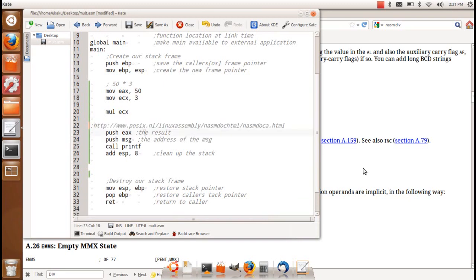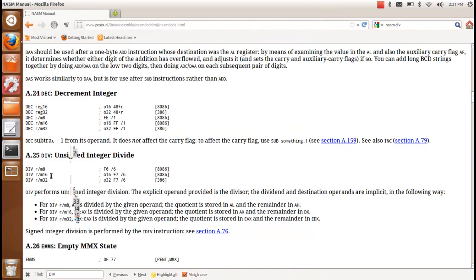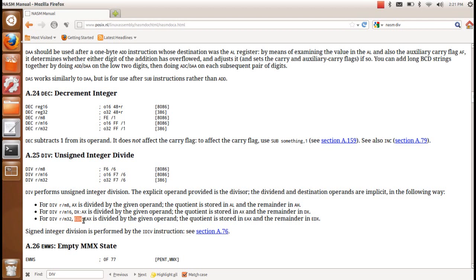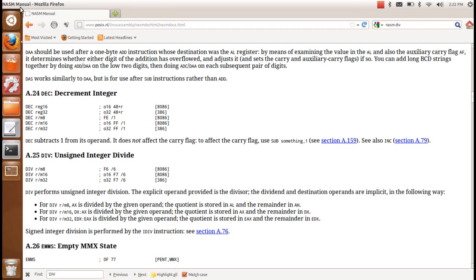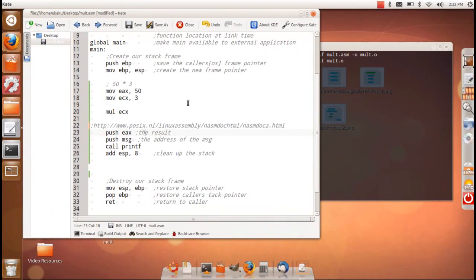So what it's saying is the number we're going to be dividing by should be held inside of the AX register such that the higher end of the number is stored inside of the DX register, and the lower end of the number is stored inside of the AX register, and the result is stored again in the AX register while the remainder is stored inside of the EDX register. So let's use this knowledge to perform division.